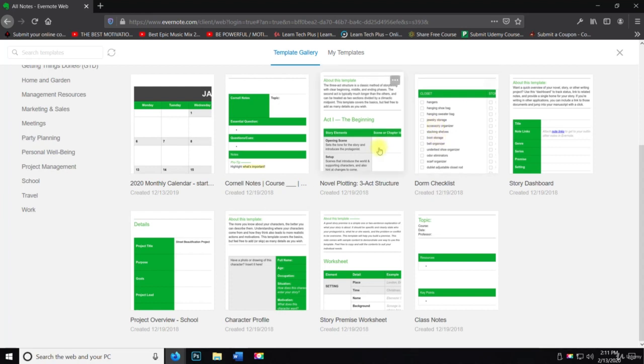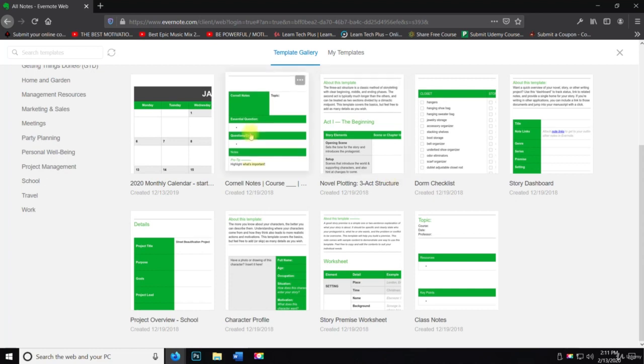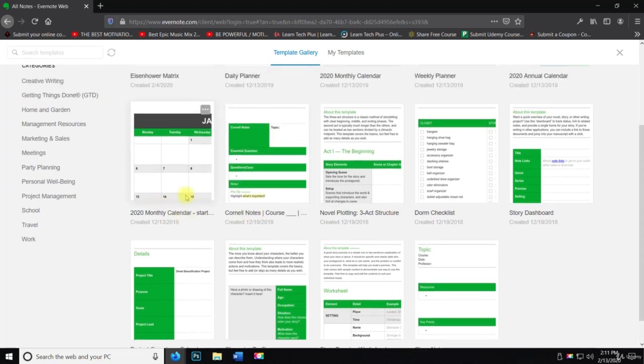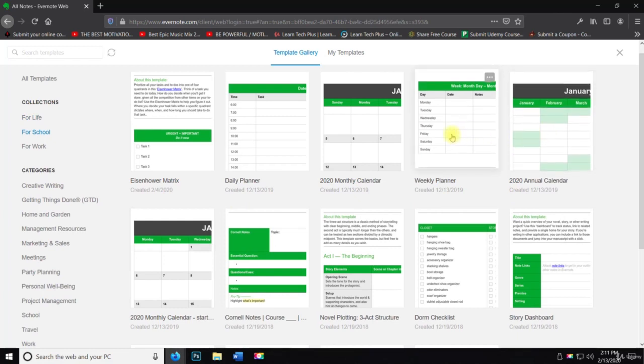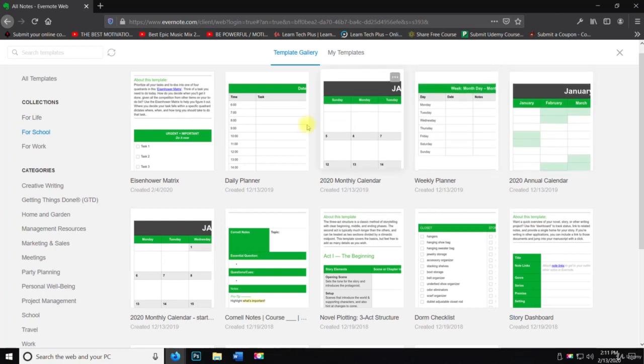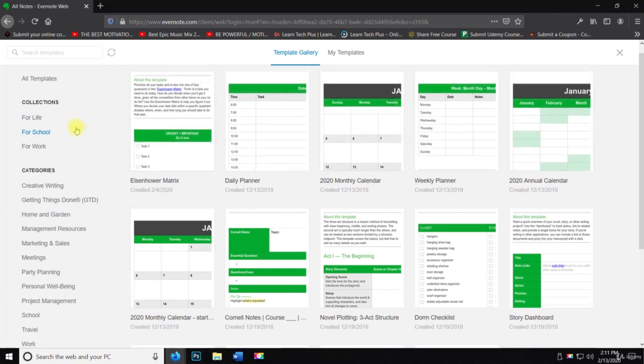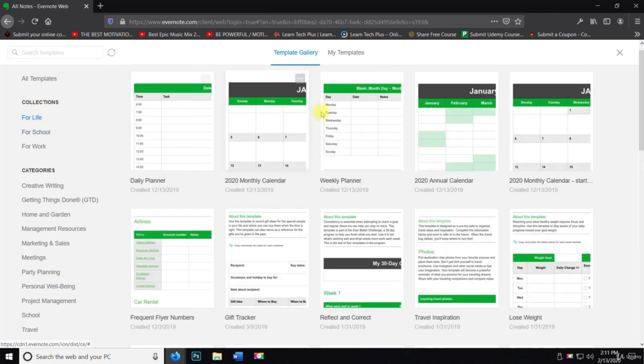Novel plotting, three act structure. We've got notes here and then a monthly calendar and then an annual calendar, weekly planner, which that's pretty much across the board for all three.